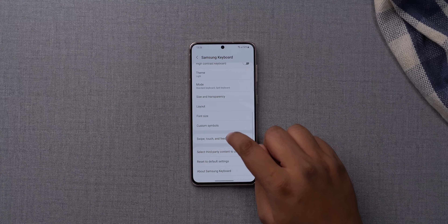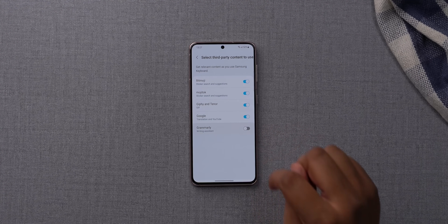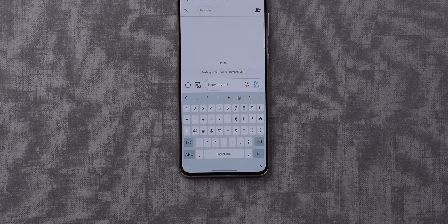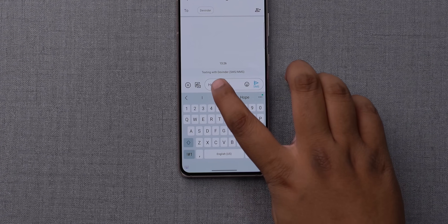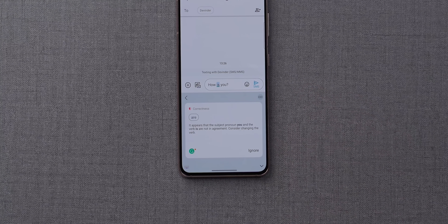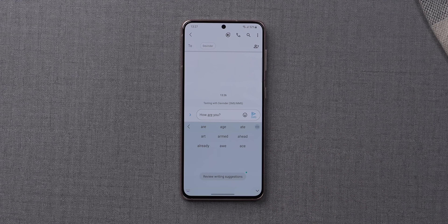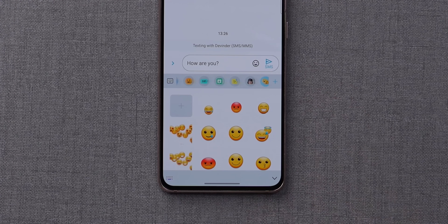The Samsung keyboard now has Grammarly integration built right in. When you write a grammatically incorrect sentence, a green underline pops up. You can tap it, hit the correction button, and it shows you how to fix things. This is really handy for sending emails from your phone where mistakes are easy to make.